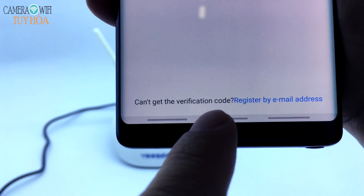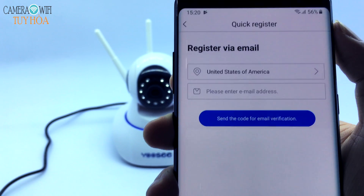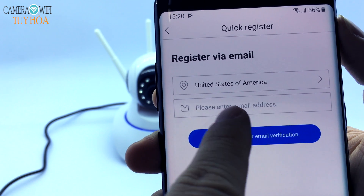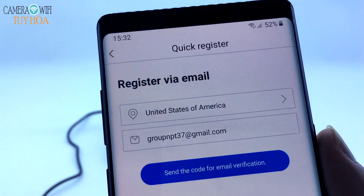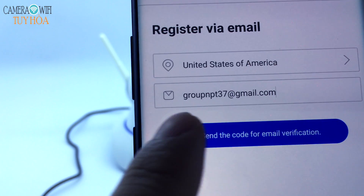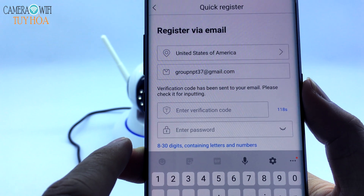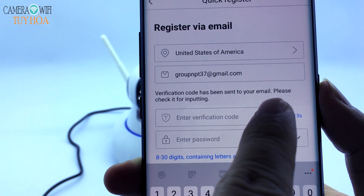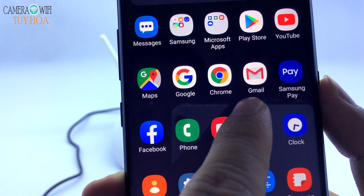I choose to register by email address. Select your country of registration and enter your email address. Select Send the code for email verification. The verification code has been sent to your email — please check it and enter the email address to get the code.